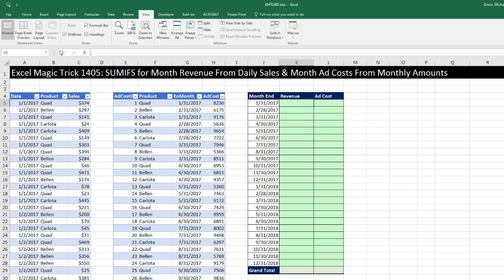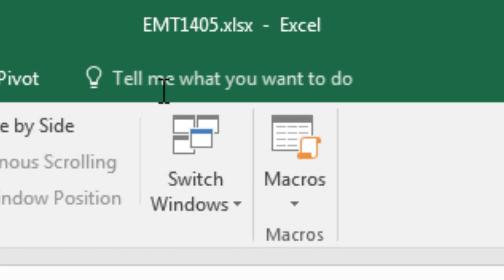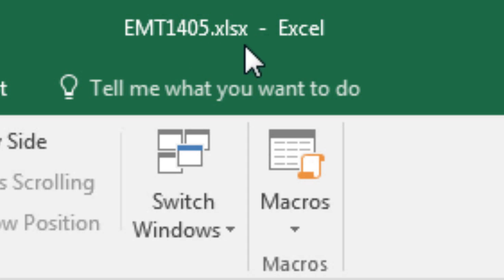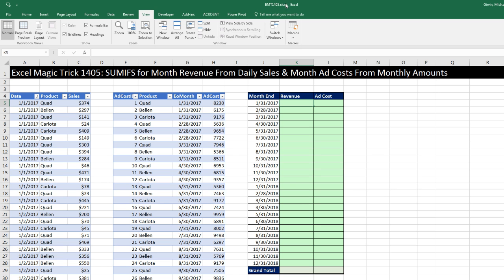Welcome to Excel Magic Trick number 1,405. If you want to download this Excel workbook so you can follow along, click on the link below the video. We've got to see how to use SUMIFS to calculate monthly revenue from daily sales and then monthly ad costs from monthly amounts.